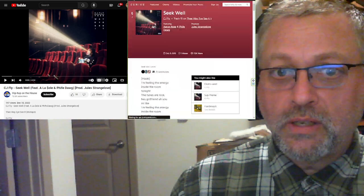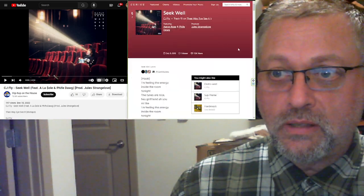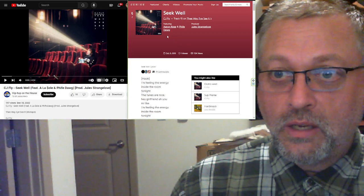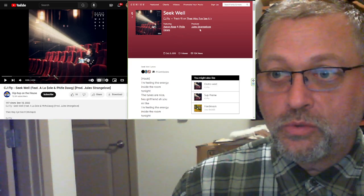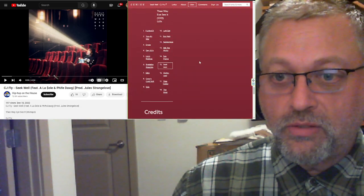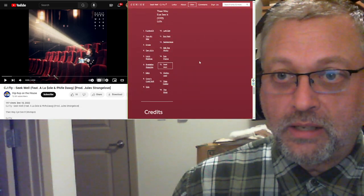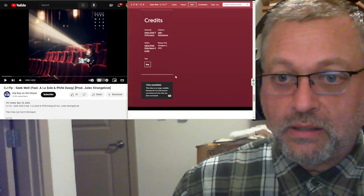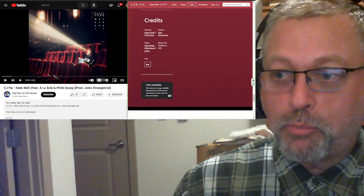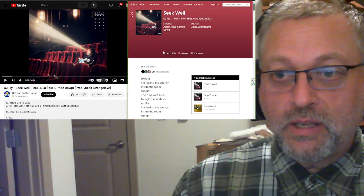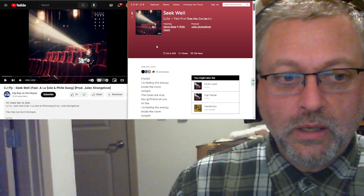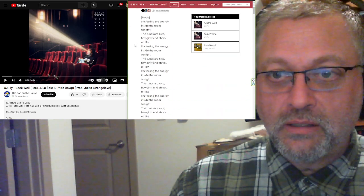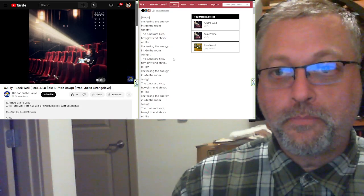Let's see what this is like. This song is from The Way I See It, from 2013. Features Aaron Rose and Fife Dog, produced by Jules Strangelove. This is the 15th track out of 18 on The Way I See It. And it is listed as just rap, so no other things to go with it. This is Seek Well, from CJ Fly. I wonder why this was sent in. Benjamin sent this in. Let's check it out.